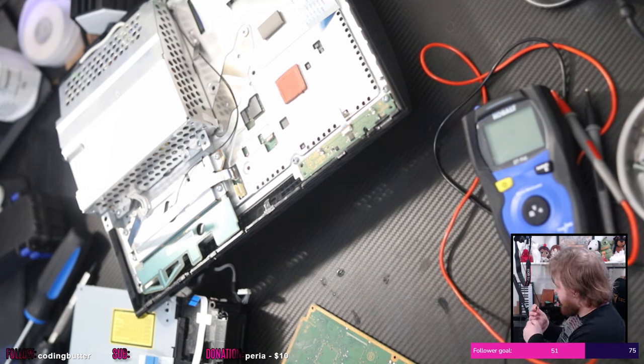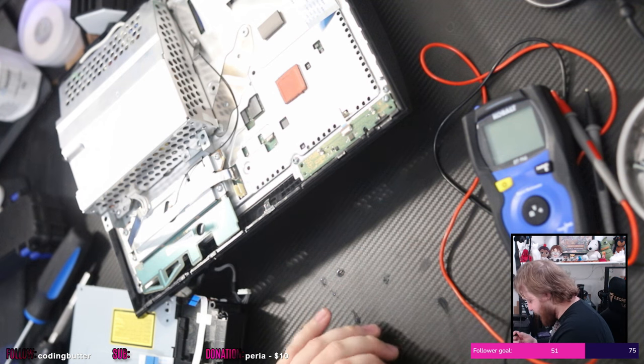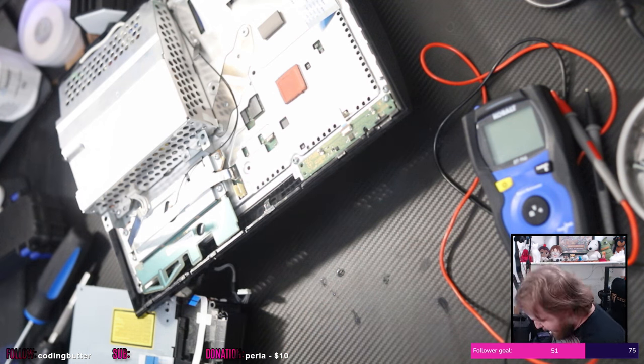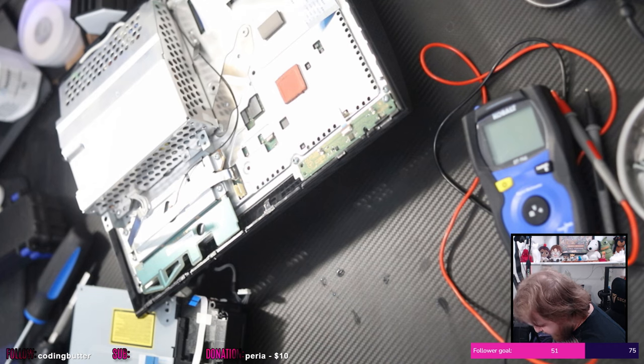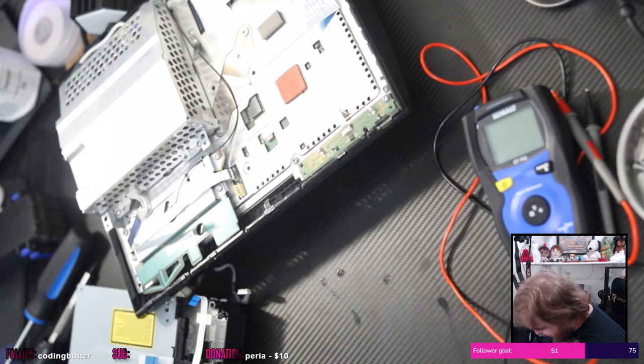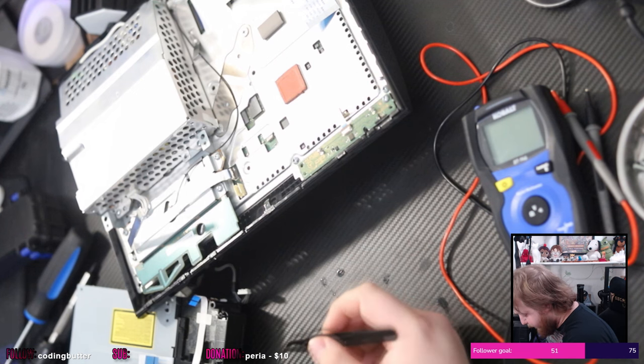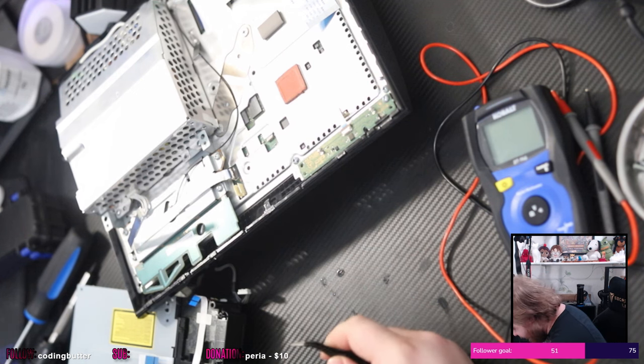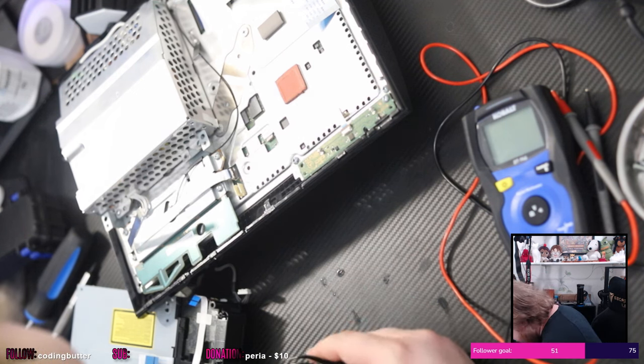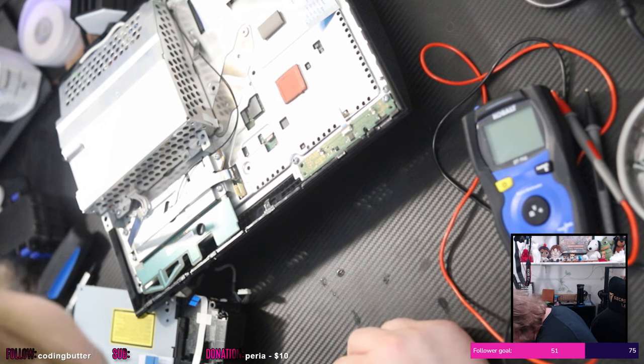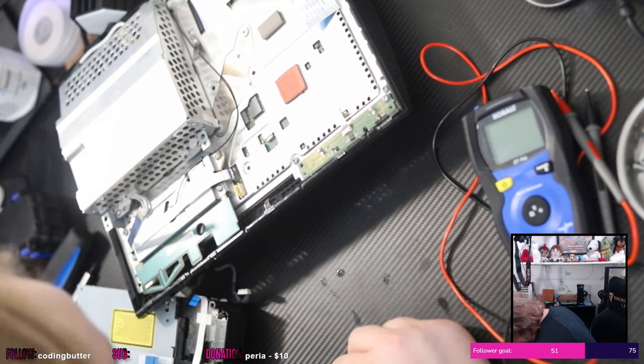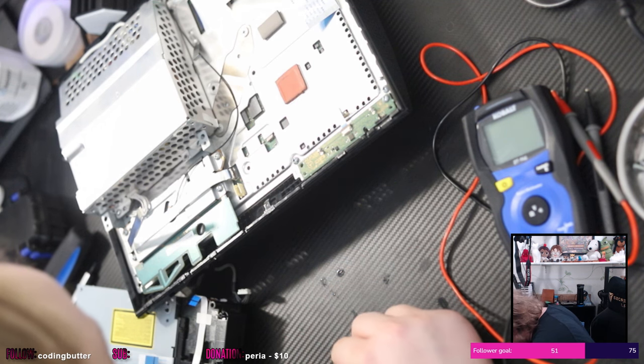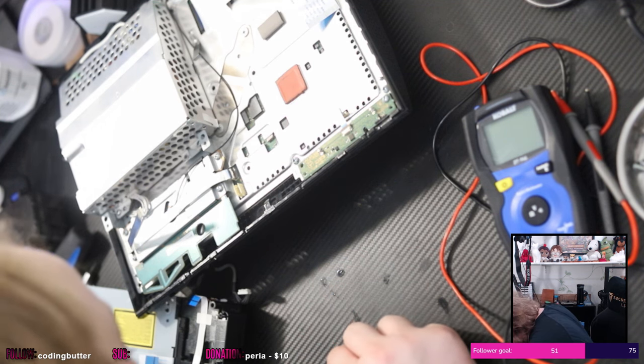My tweezers are awful. The metal is bending at the plastic. I can't seem to get a hold of this guy to pull it out. But once I, ow, once I get this guy out...